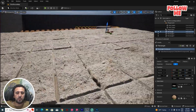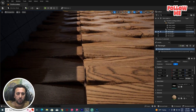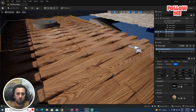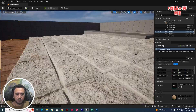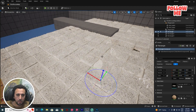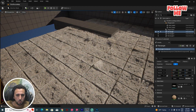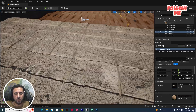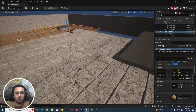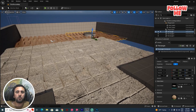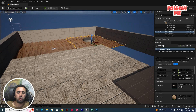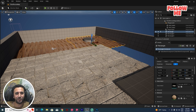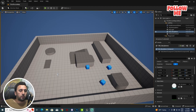Hello everybody, today we are going to speak about displacement maps in Unreal Engine. We have a lot of details on how to change any material from Quixel Bridge and convert it as a displacement map. We have a nice and amazing result — we can use it in just one click, and you can adjust the value to increase or decrease the displacement map. Before we start, don't forget to subscribe to my channel and like my video.